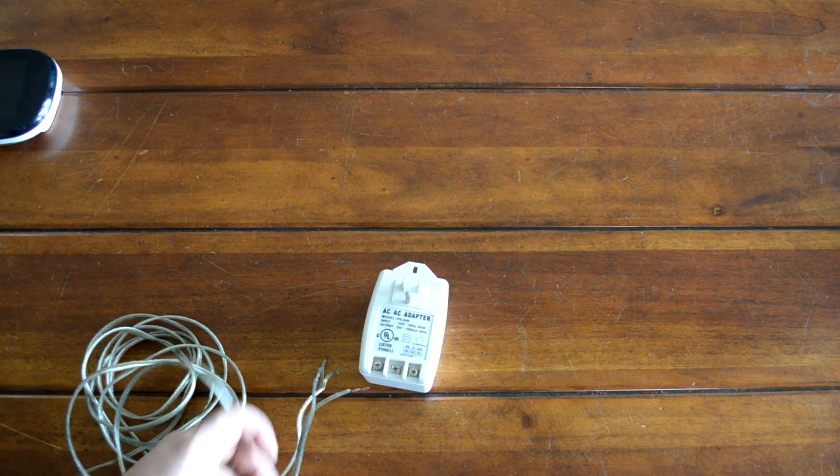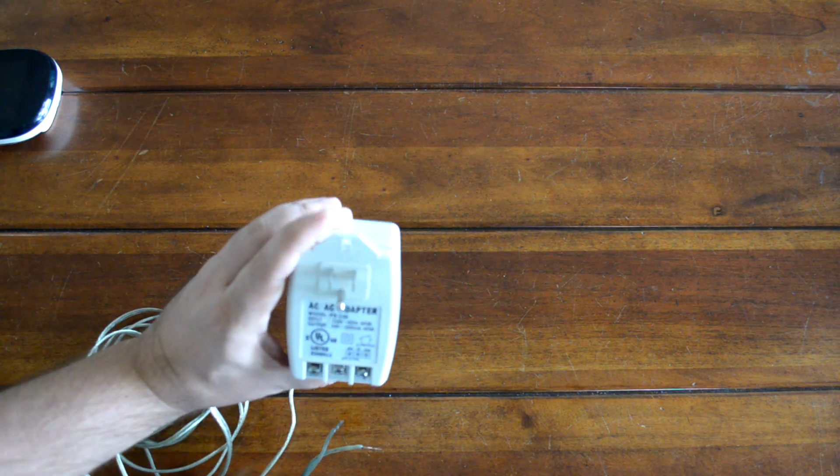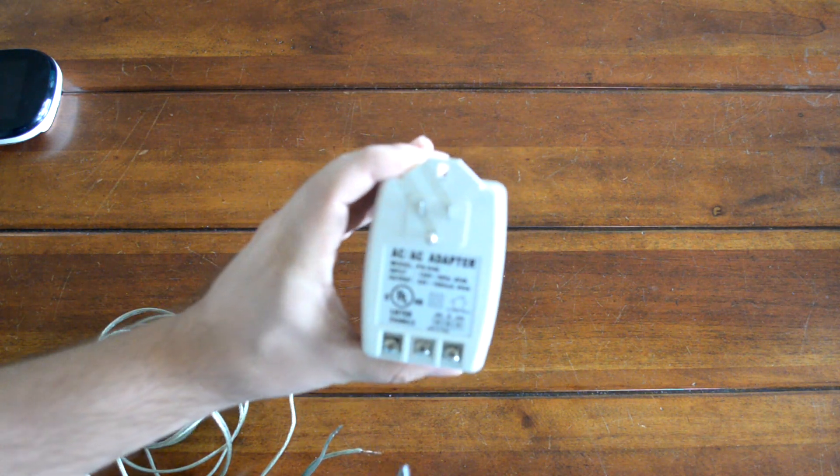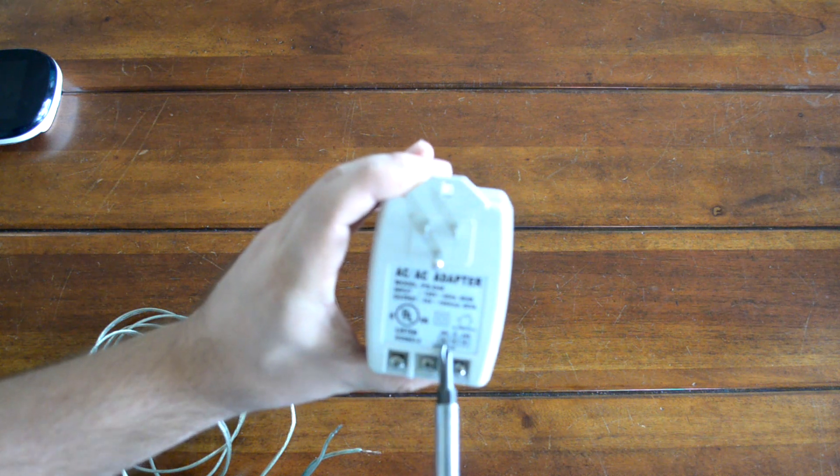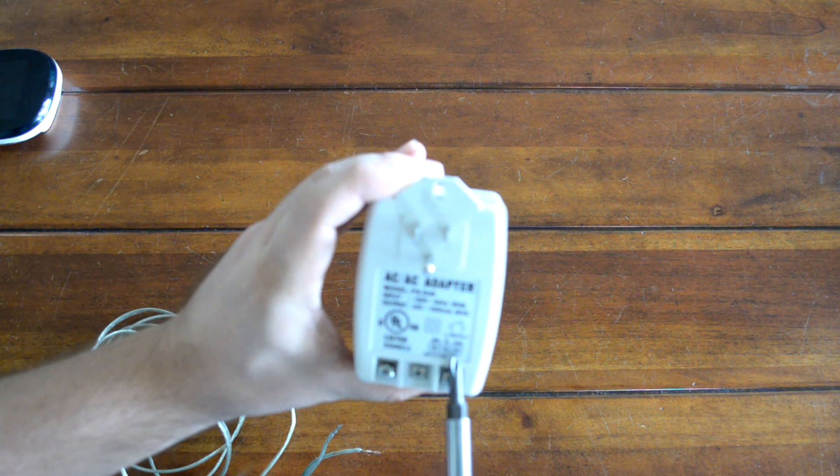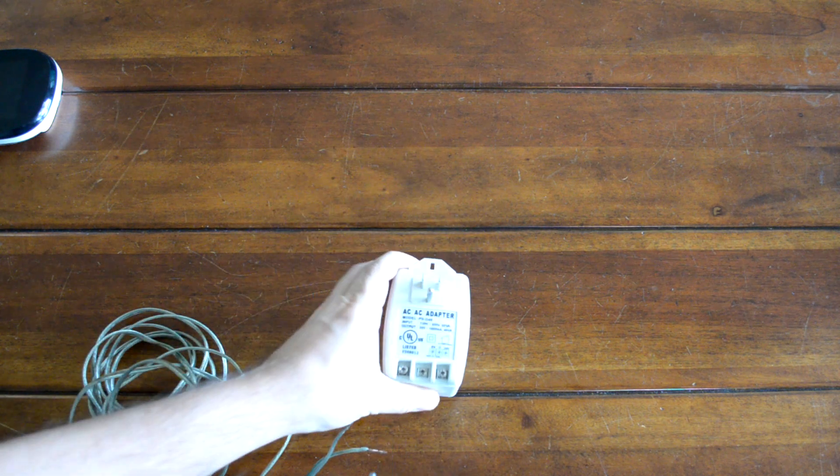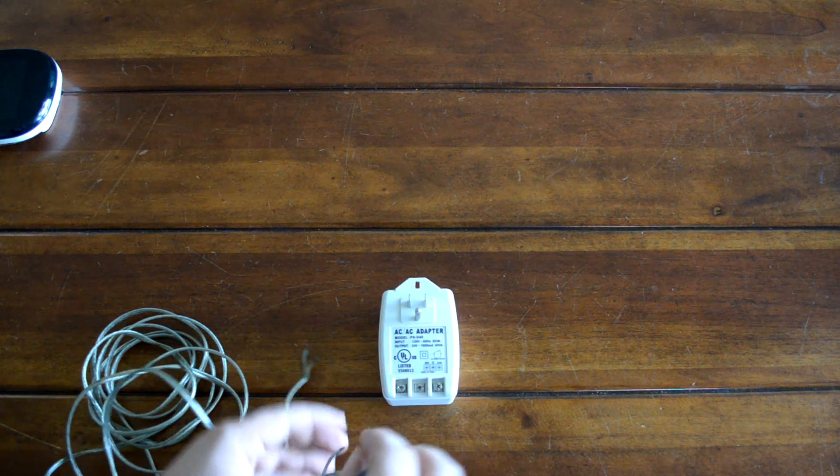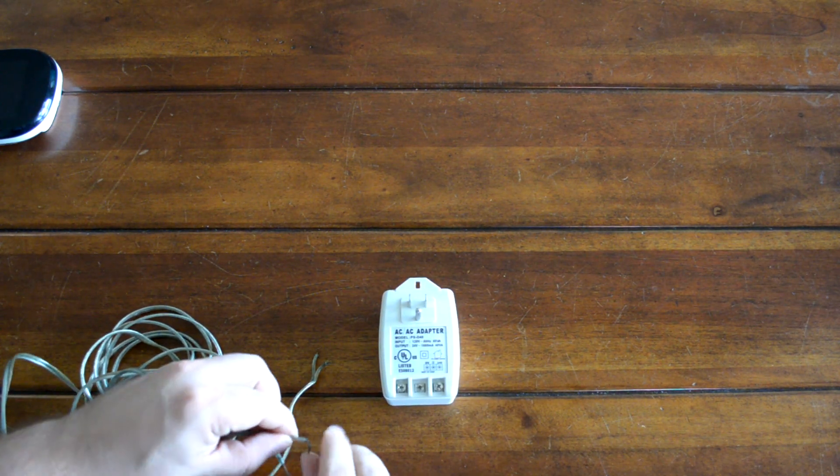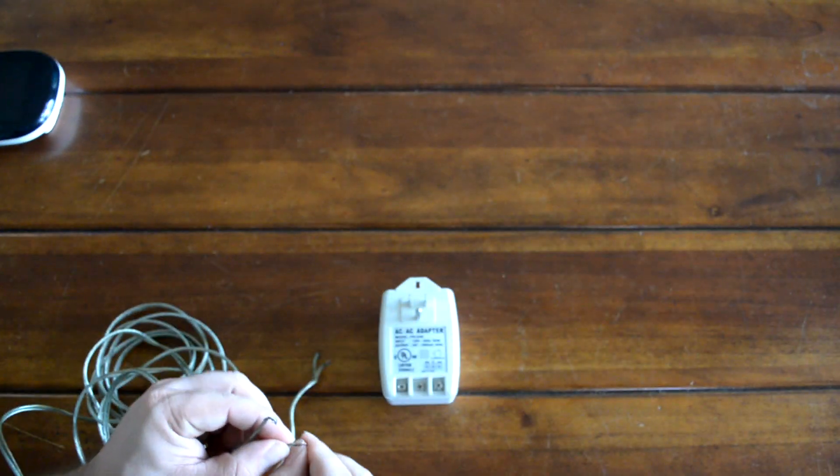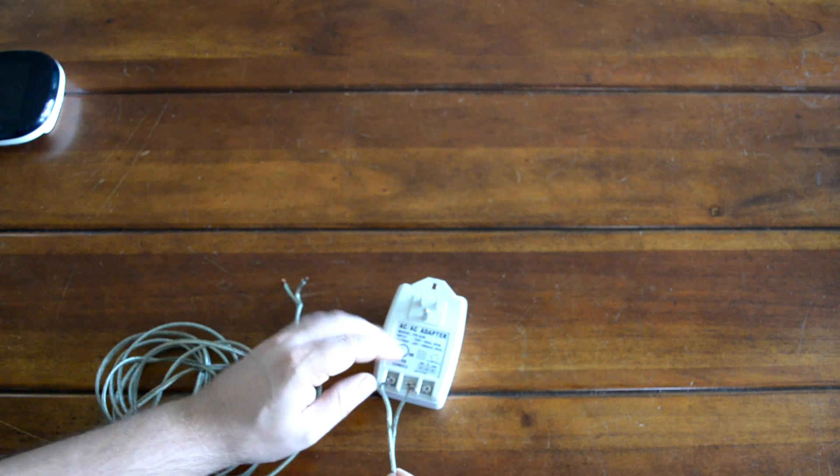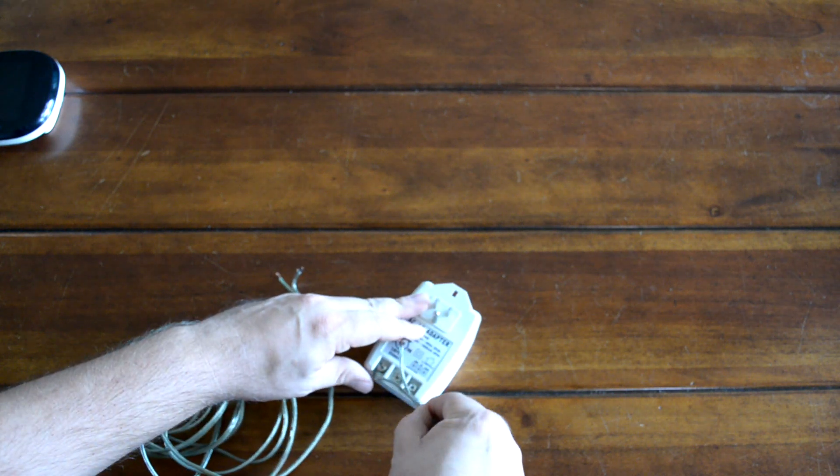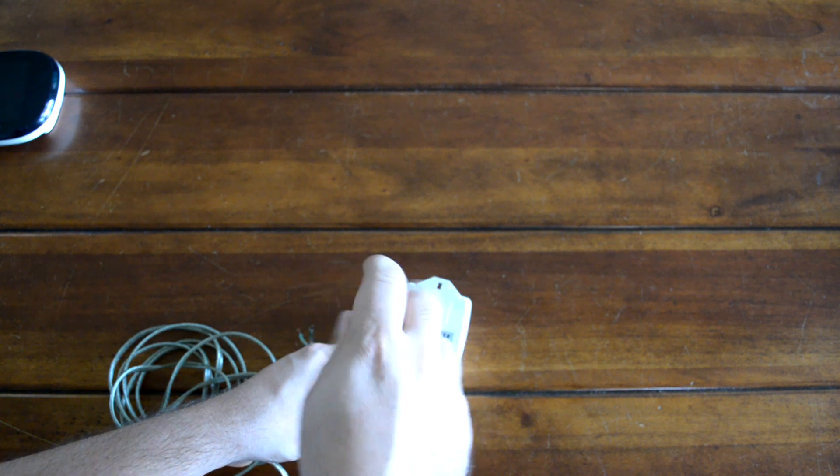So we're going to start by taking this wire and attaching it to the AC adapter. I've already got it stripped here, but basically what we're going to do is attach one conductor to the zero-volt terminal and one conductor to the plus-24-volt terminal on this AC adapter. Just loosen up the screws here, give the wires a little bend to wrap around the screw, and then get them underneath the screws and tighten them down.